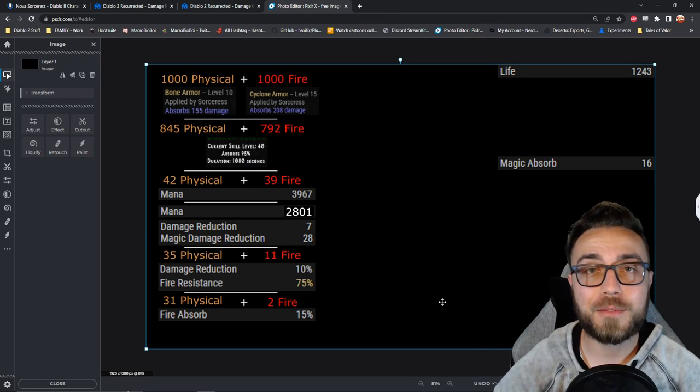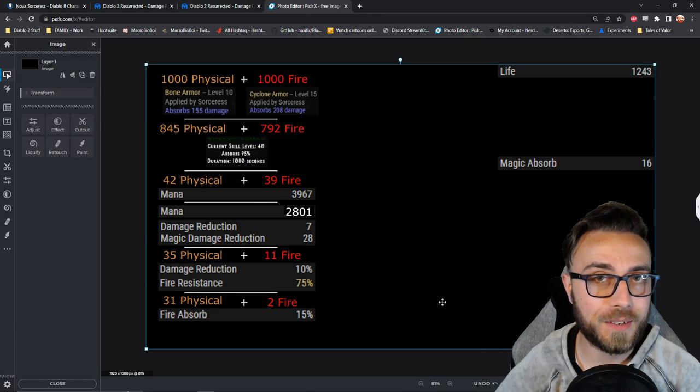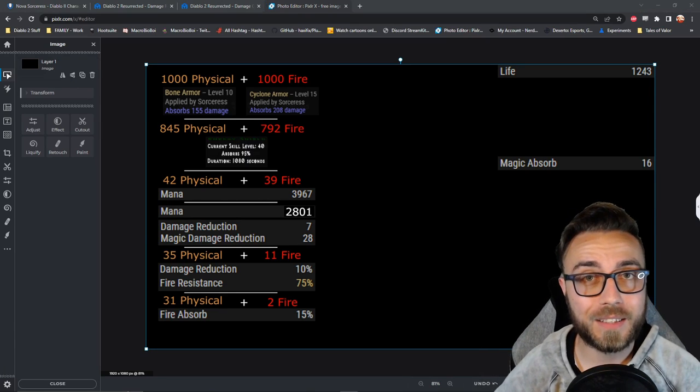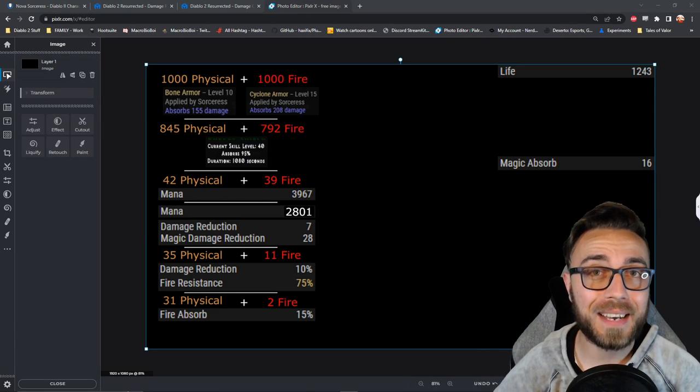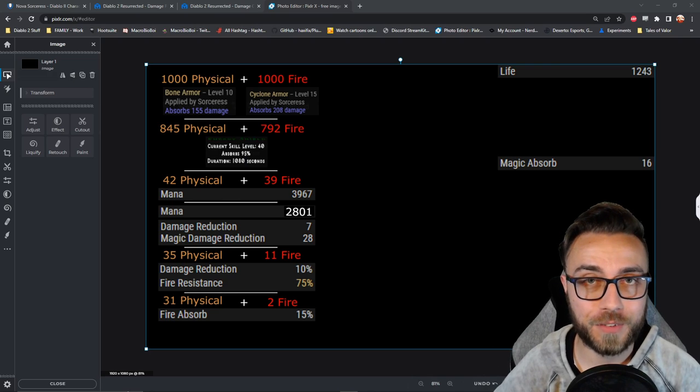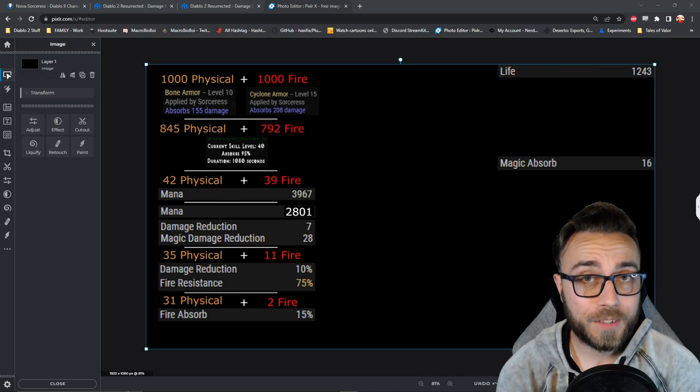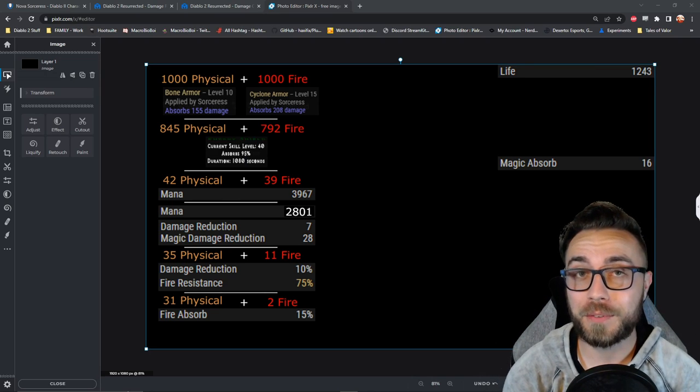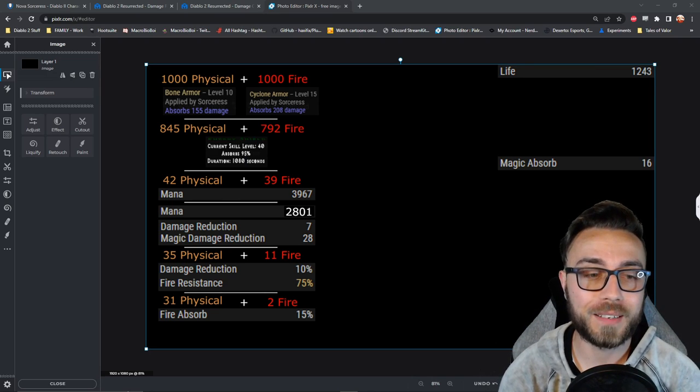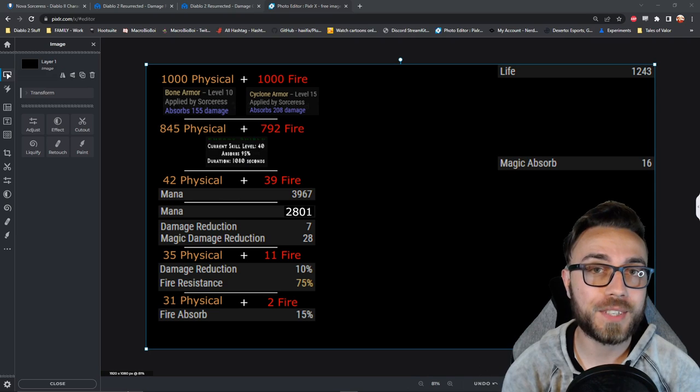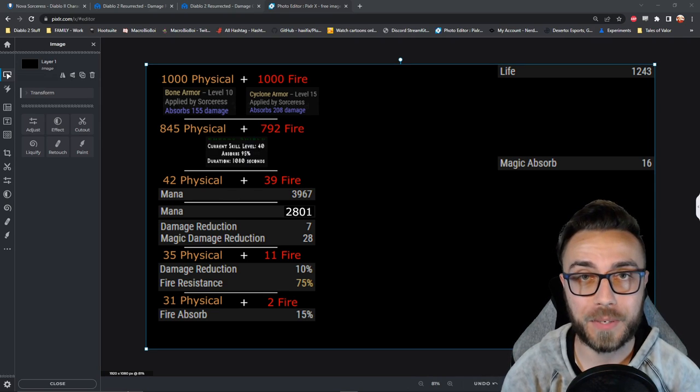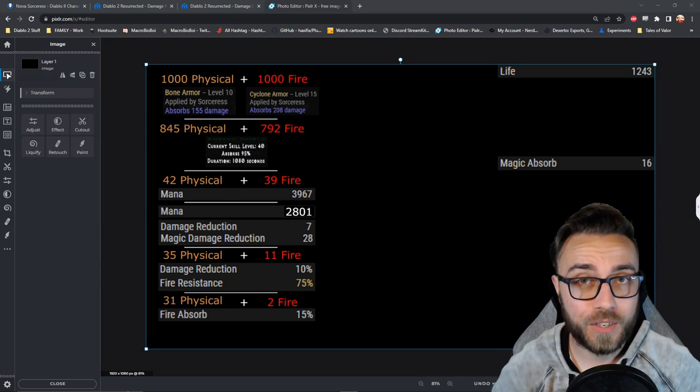So here we actually have 15% fire absorb, and we're assuming that the sorceress was at 100% life to start. What this basically means for us, since we have such a low number, is that we're going to reduce incoming fire damage by 1 because we're rounding down.